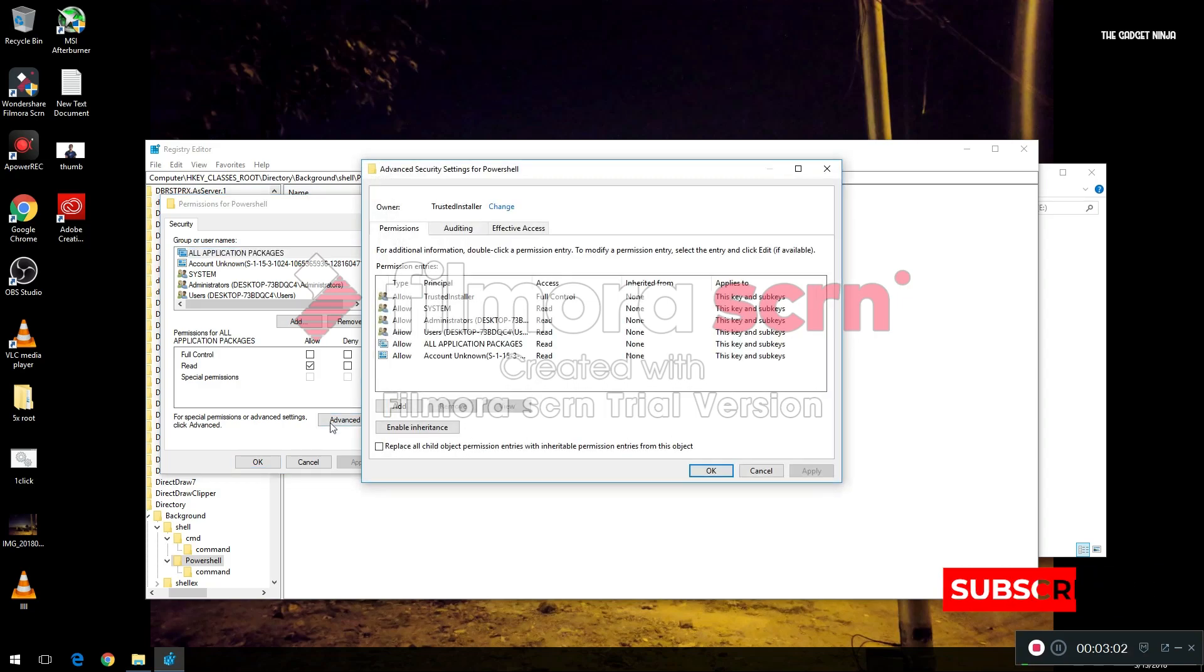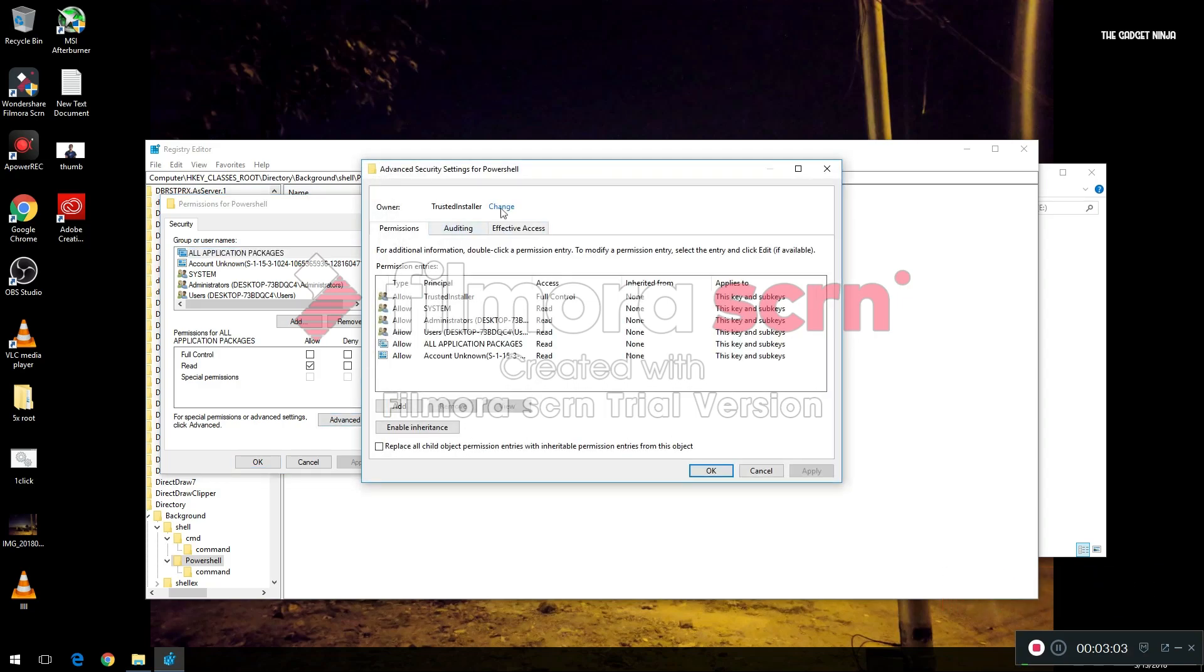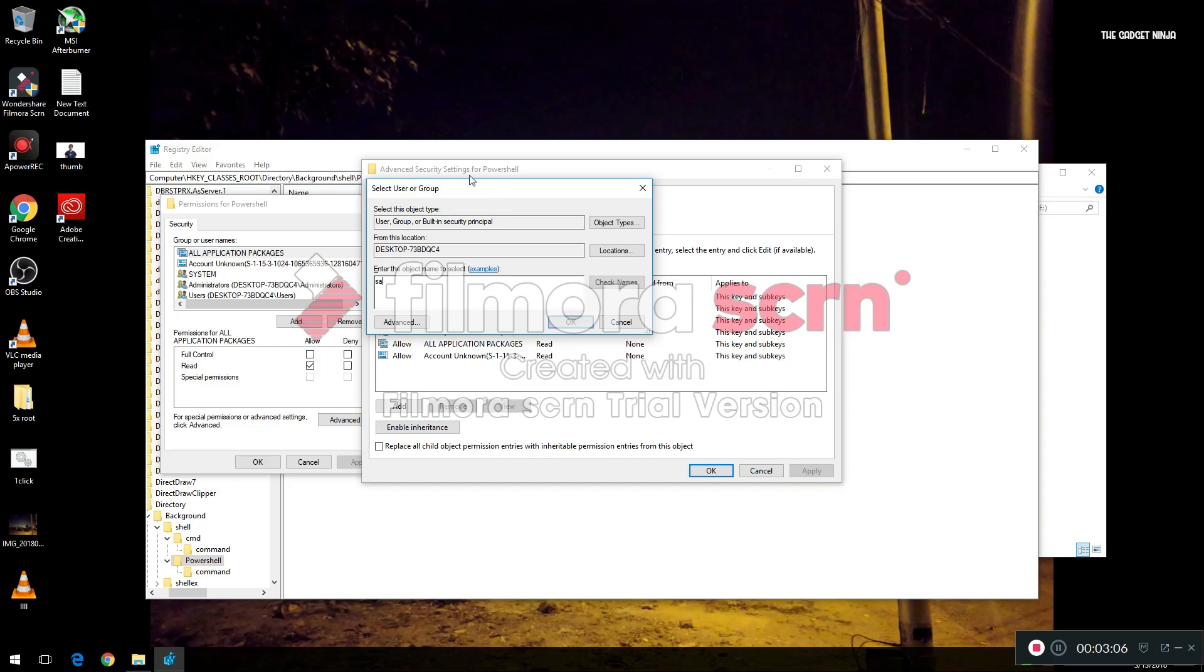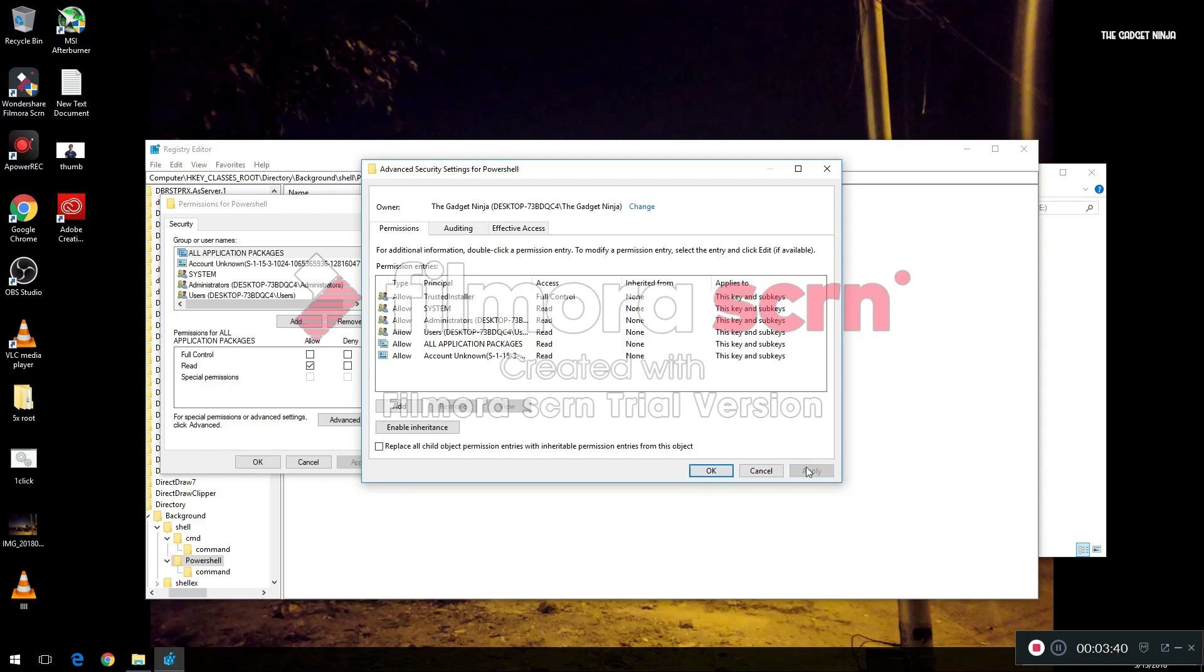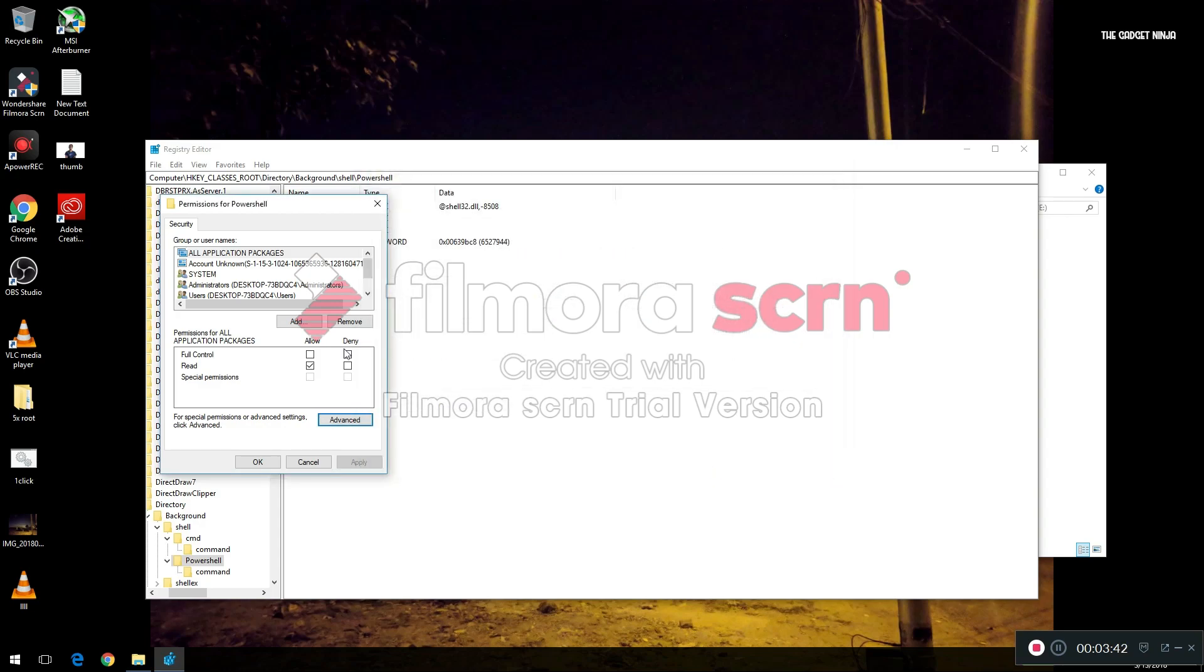As you can see, I'll click on Advanced like I did in the previous video. I'll click on Change, I'll type in my username. Now the owner is changed. I'll check 'Replace owner on subcontainers and objects' and hit Apply. Then click on Administrators, click on 'Allow full control', and click Apply, then OK.